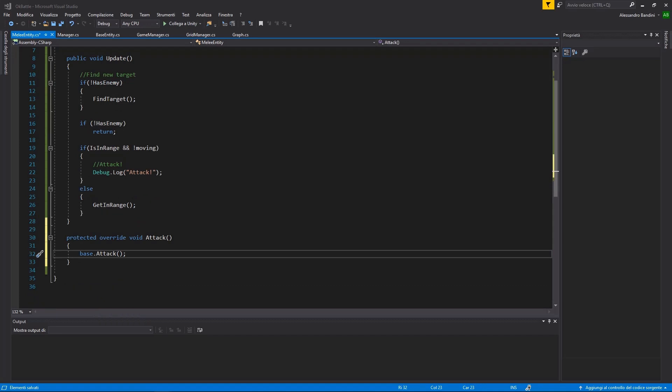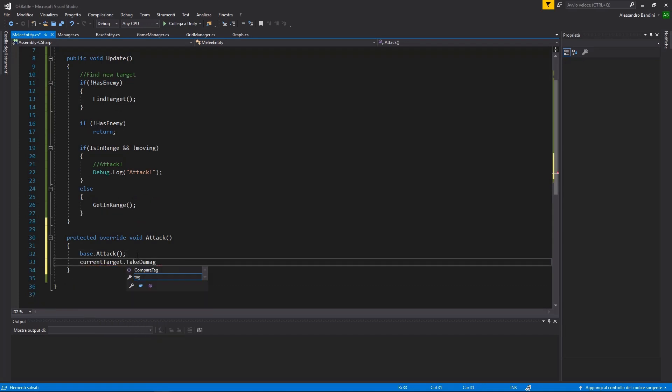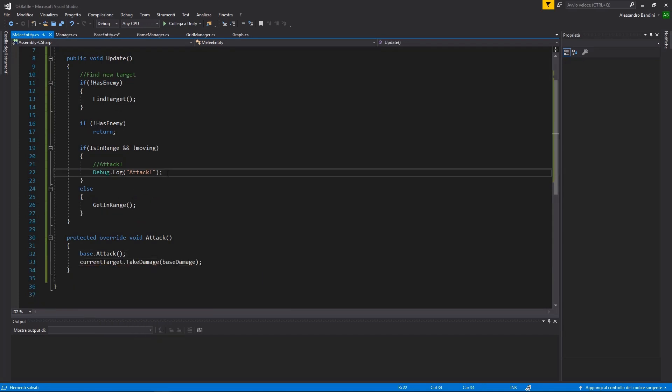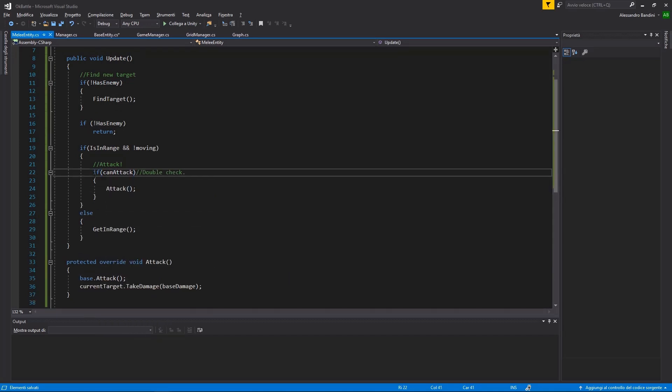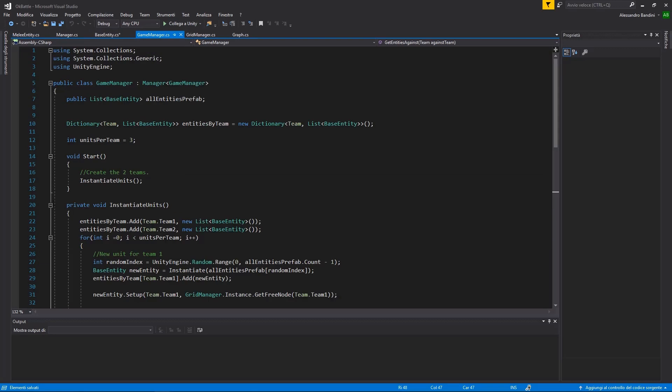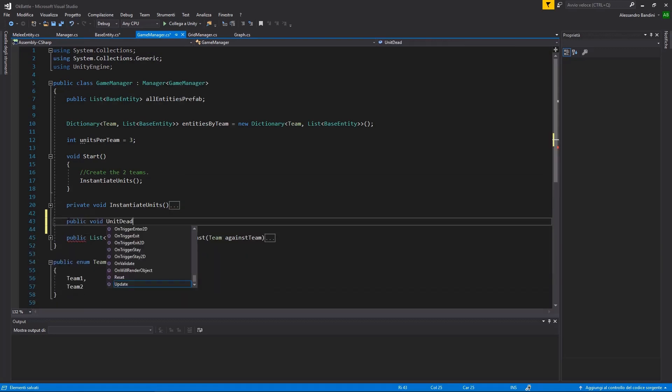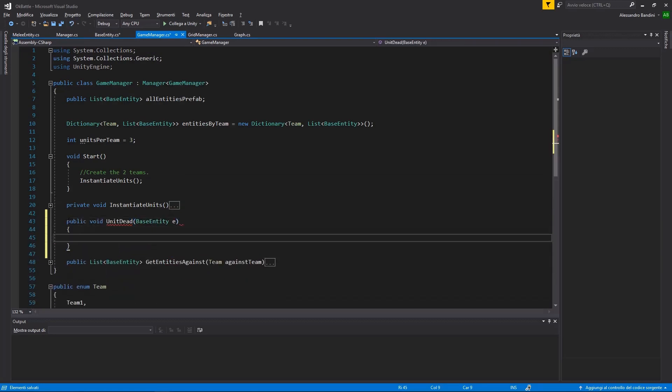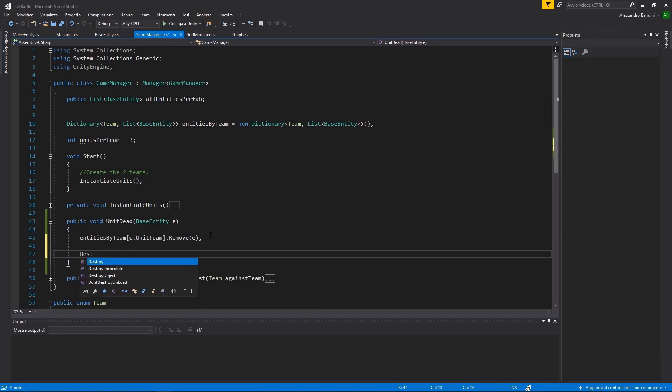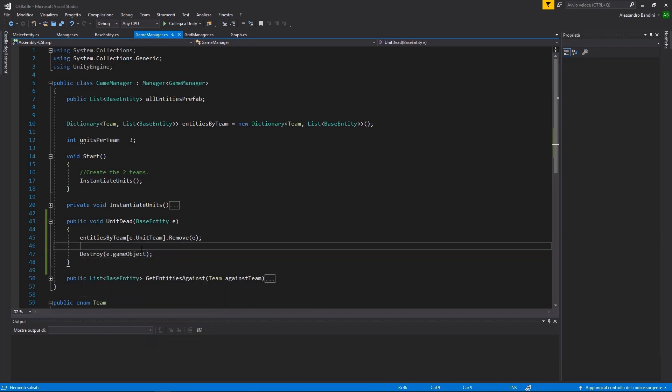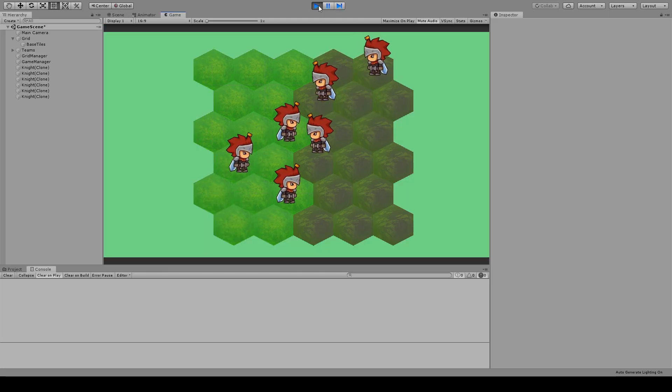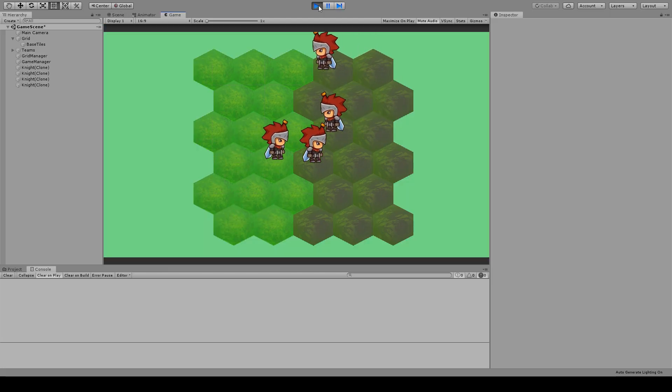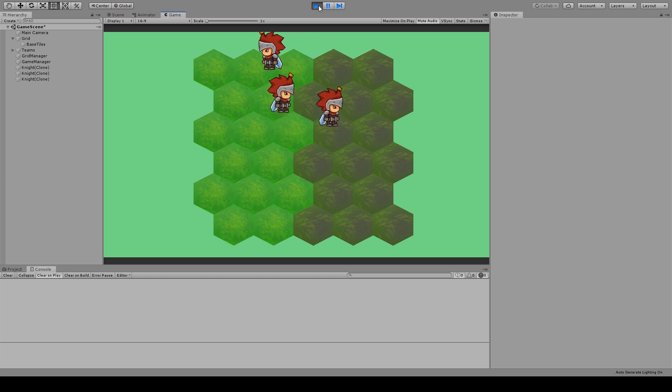Let's finalize now the melee unit logic, by making him attack his target when it's in range. When a unit dies, we need to inform the game manager, so let's add a function to handle this case, that will remove the dead unit. Okay, they are attacking each other, but we can't see that much, so let's add a health bar.